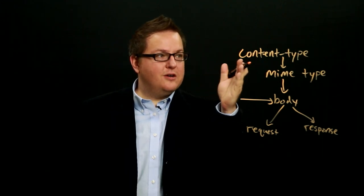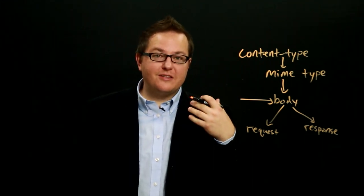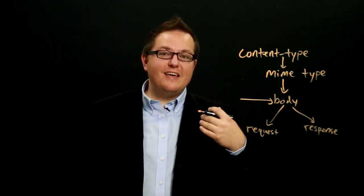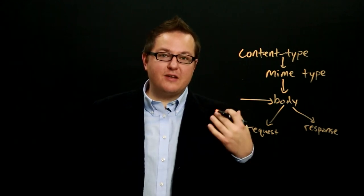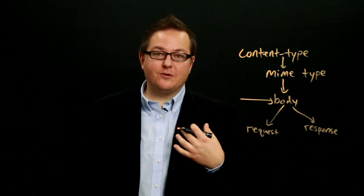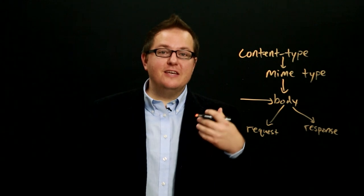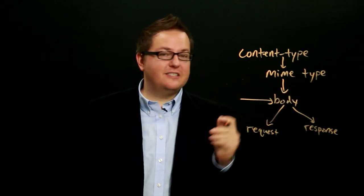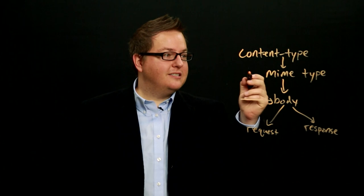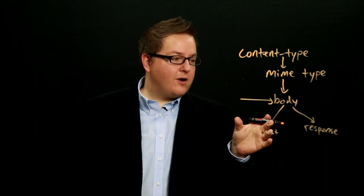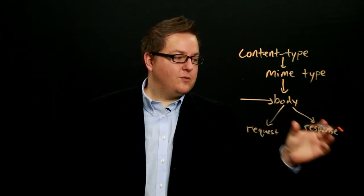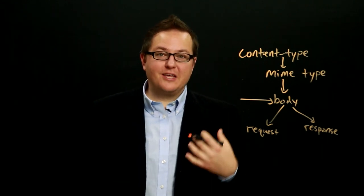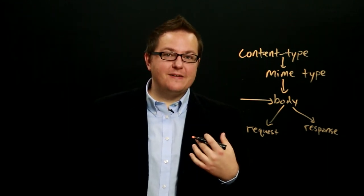So we learned about headers before and we saw that there were meta information that helped one end of the conversation to process or handle the message in some way. And in this case, this is a perfect example of how they're used. The content type is telling us the format of the body of a request or of a response and how the server or the client should interpret that data.